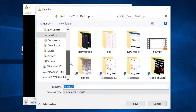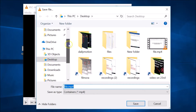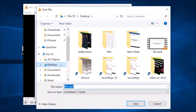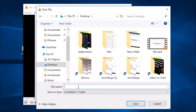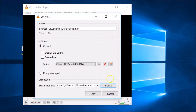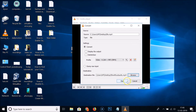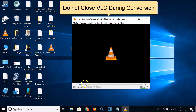Now set the Destination File — click the Browse button and go to the folder where you want to save the video without audio. I want to save it on my desktop, so I'll select that. Give it a file name, like 'file without audio', then click the Save button and click Start. You can see it's now converting.